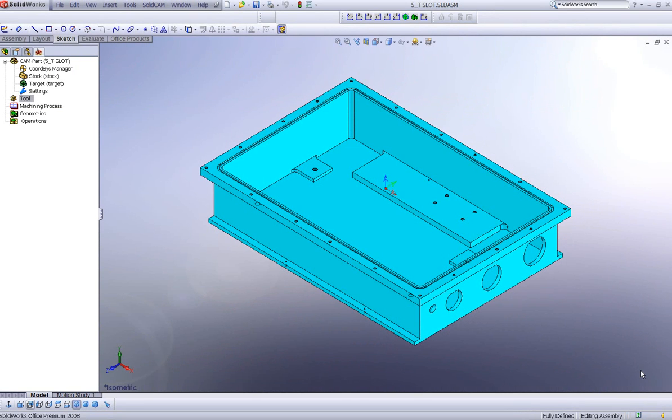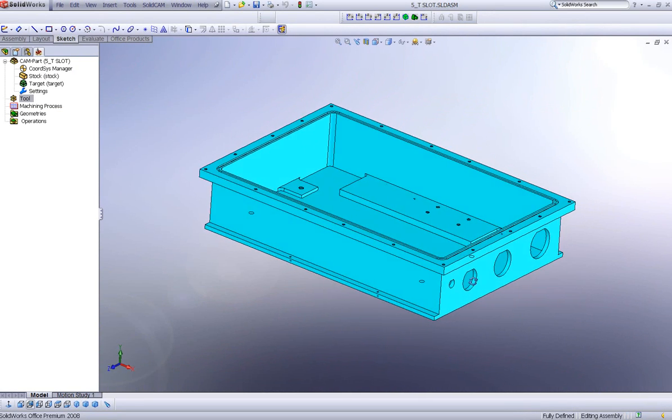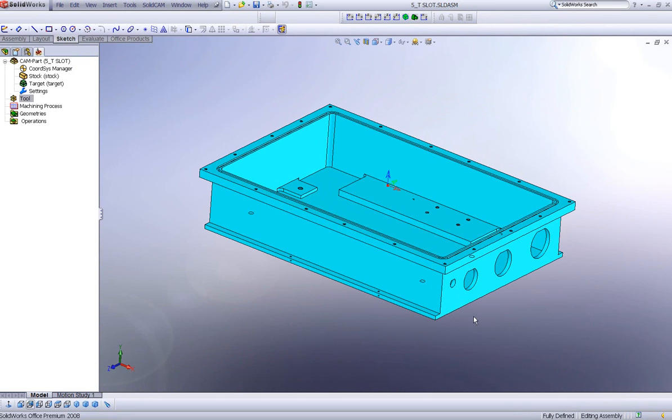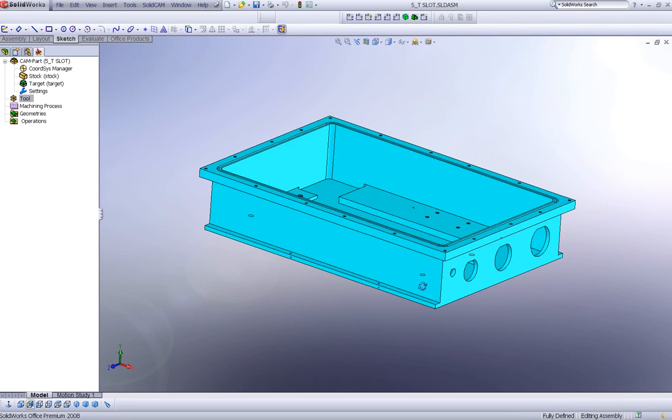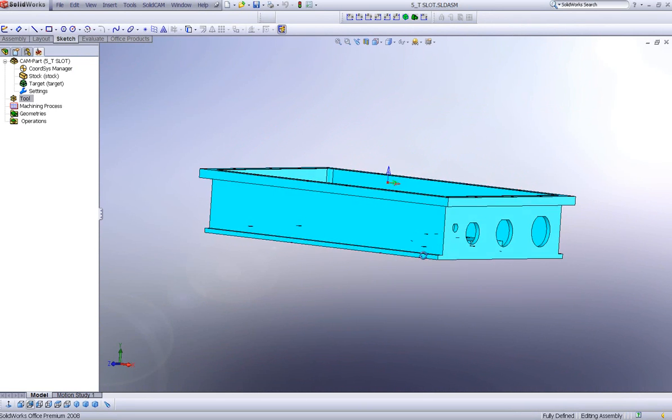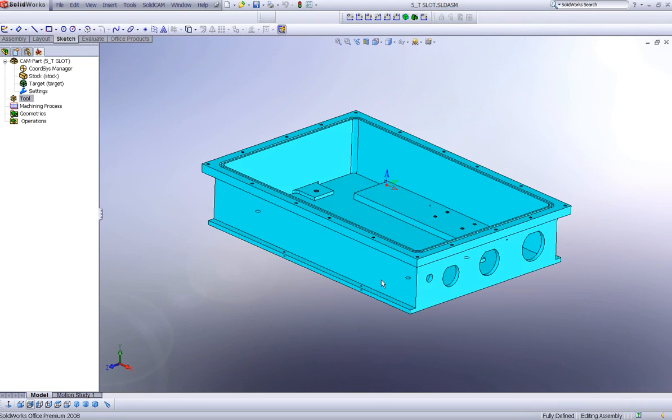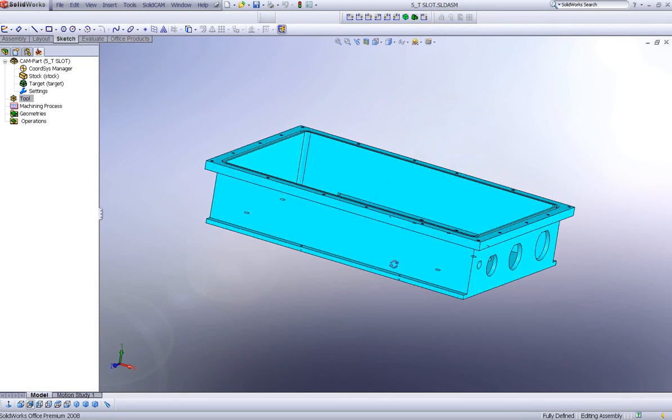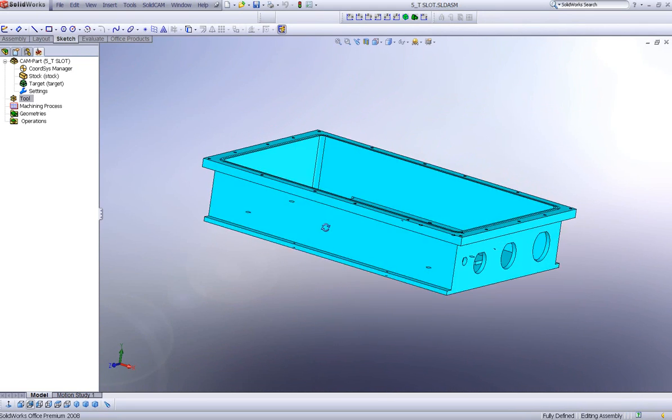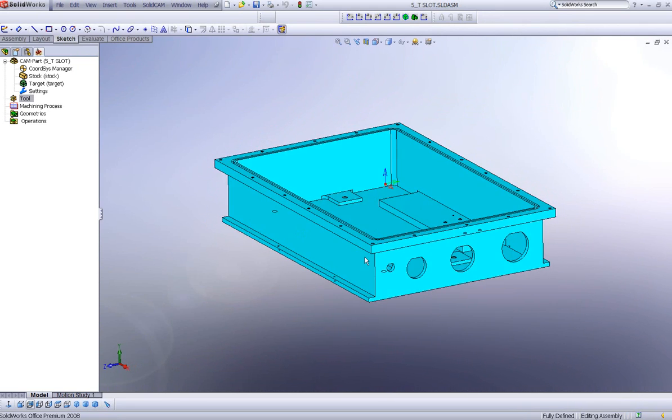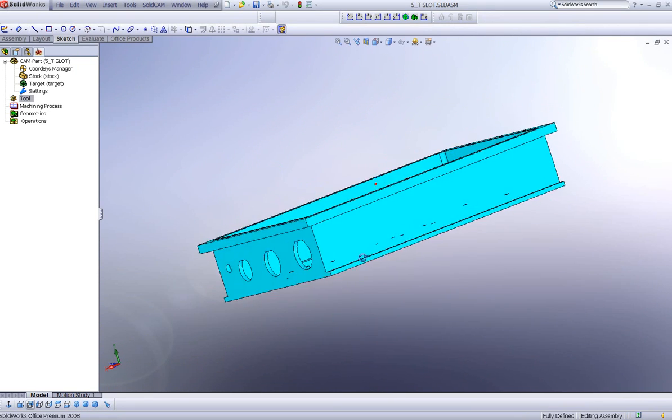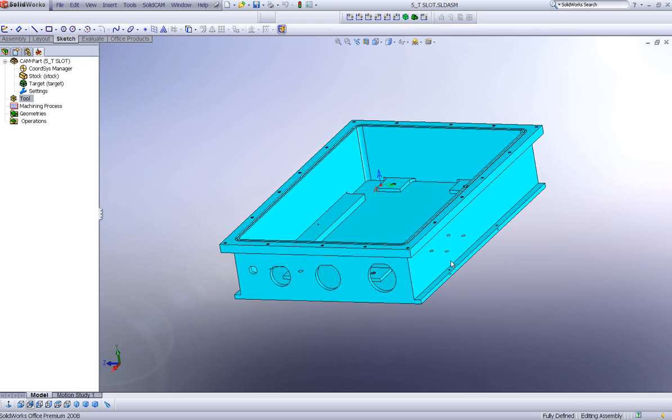In SolidCam 2008, we've introduced a new operation called T-slot. This will help us do milling operations such as this slotted area over here on the side and the same thing on this side over here. Let's take a look at how this works.